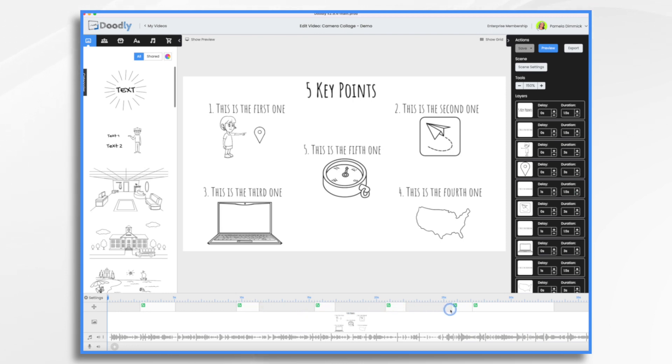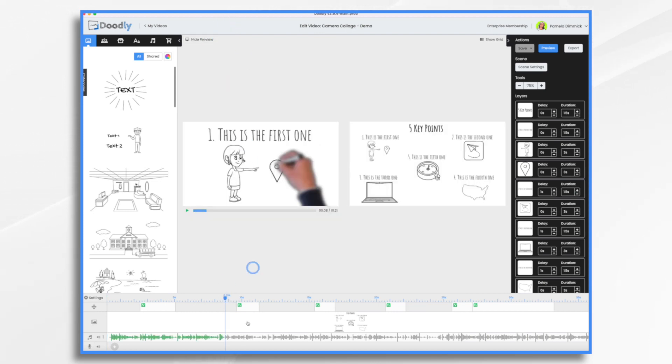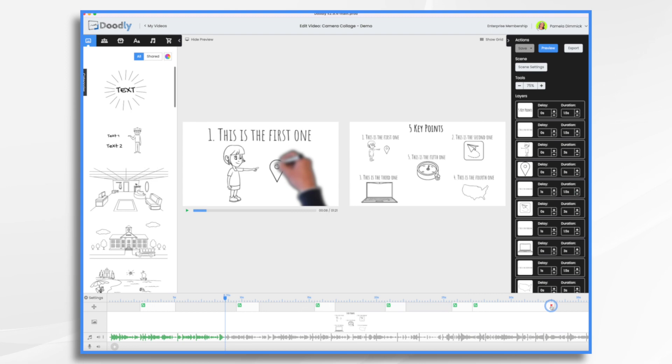And that means if you start over here early on and you make a change early on that adds or removes time, all of these camera movements are going to get off. They're going to get out of sync and you're going to have to make adjustments. So let's do an example.